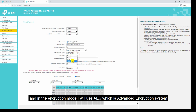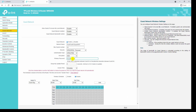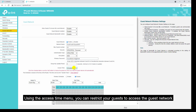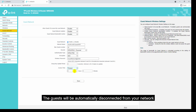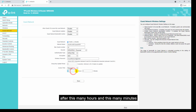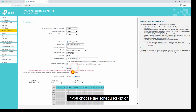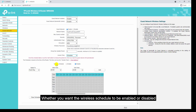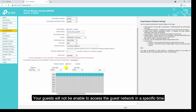In the encryption mode I will use AES — Advanced Encryption Standard — and provide a wireless password. Using the access time menu you can restrict your guests to access the guest network. If you use the timeout option, the guest will be automatically disconnected after a set number of hours and minutes. If you choose the scheduled option, you can set the wireless schedule to be enabled or disabled so your guests can access the guest network only at specific times.